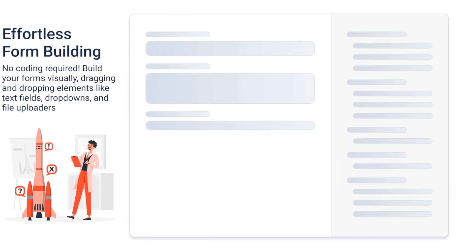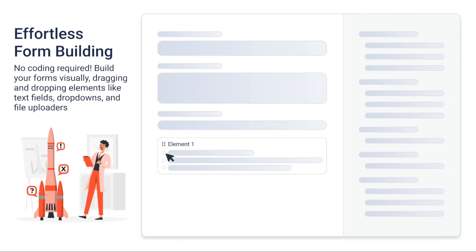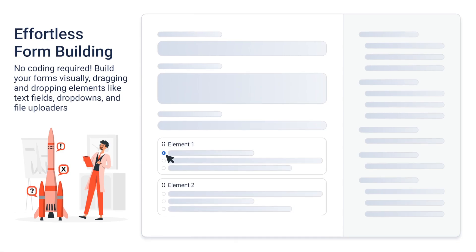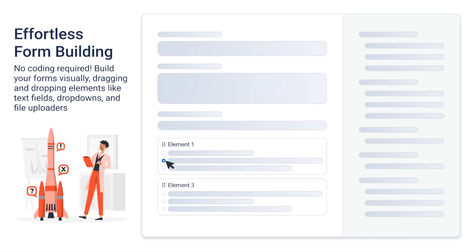Effortless form building, no coding required. Build your forms visually, dragging and dropping elements like text fields, dropdowns, and file uploaders. Show or hide fields based on user selections for a personalized experience.